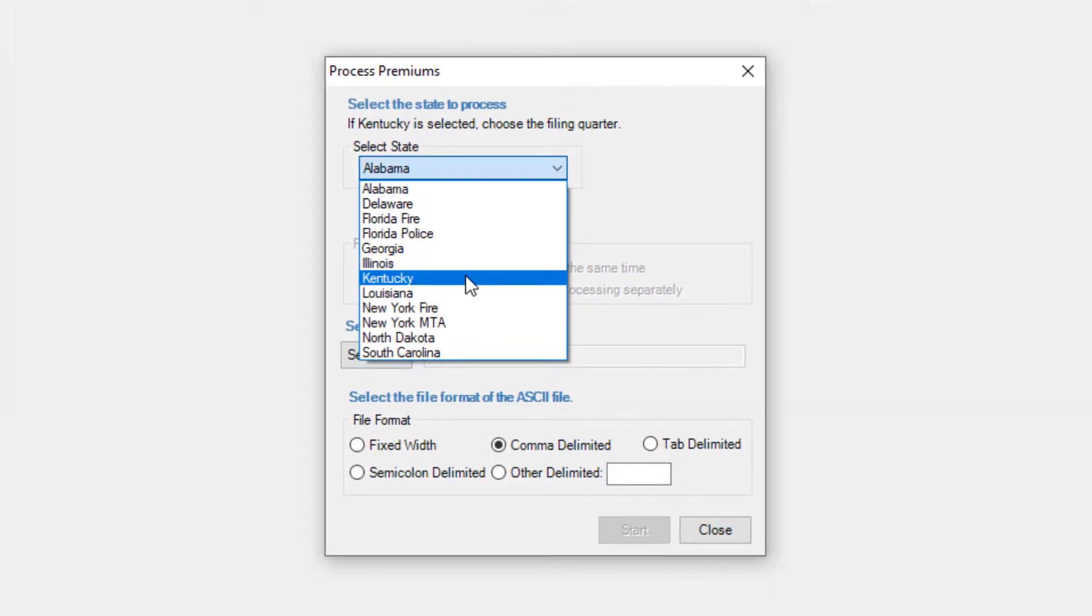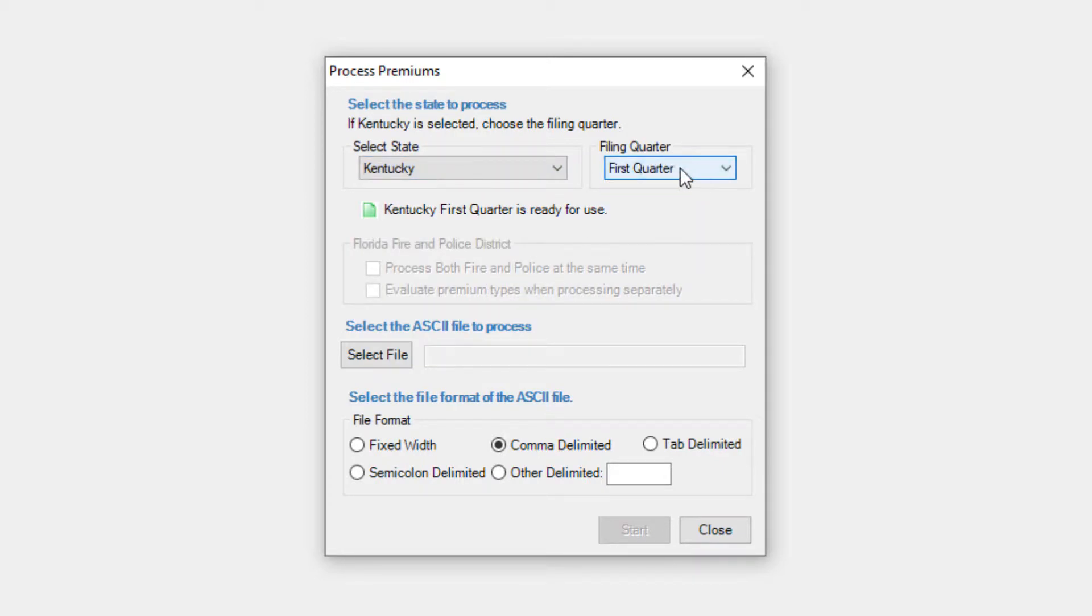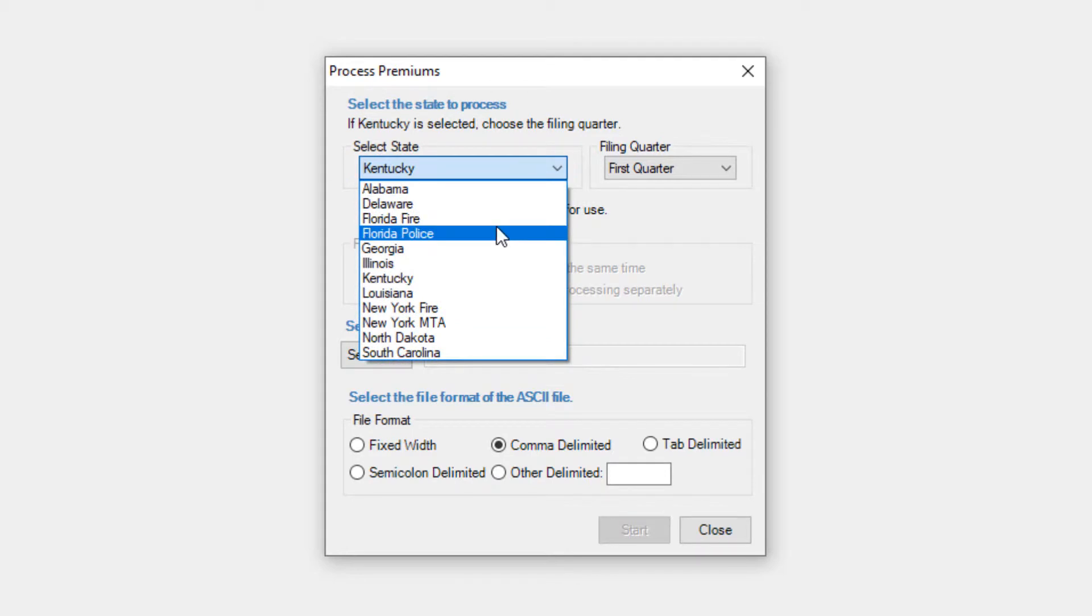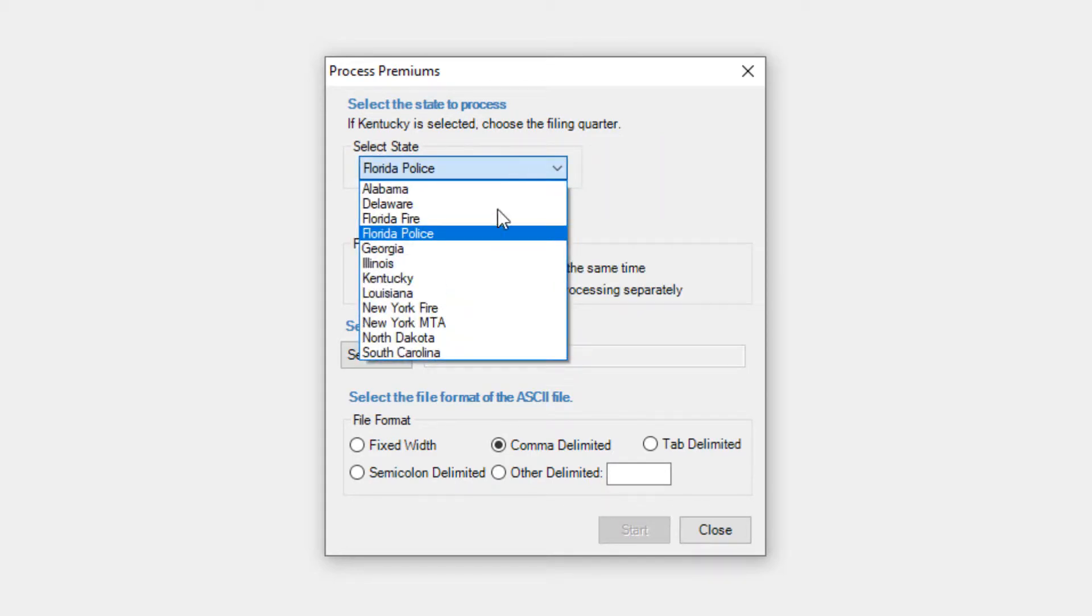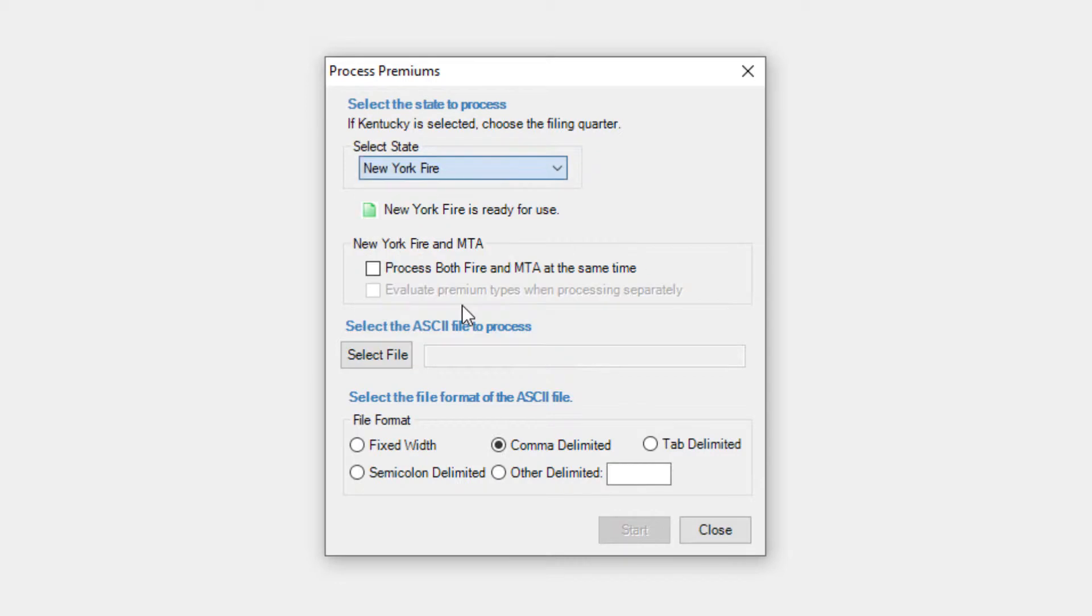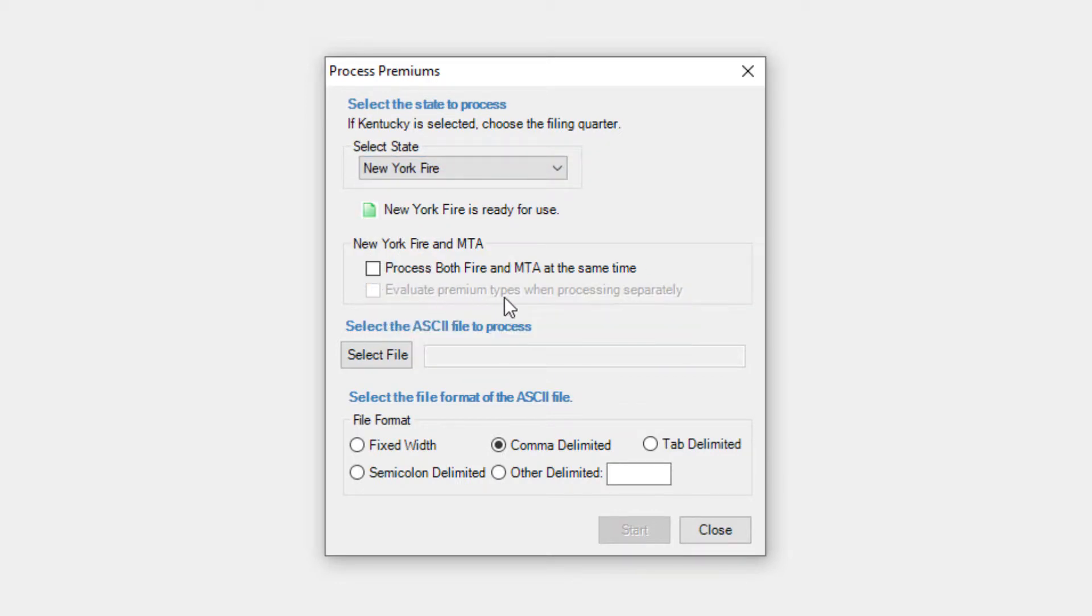If you select Kentucky, you must also select a filing quarter. If you select Florida, you'll get several different options relevant to processing Florida premiums. If you select New York Fire or MTA, you'll get the option to process both at once using the same ASCII file.